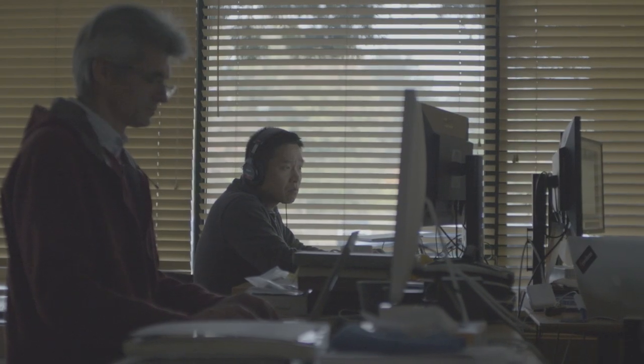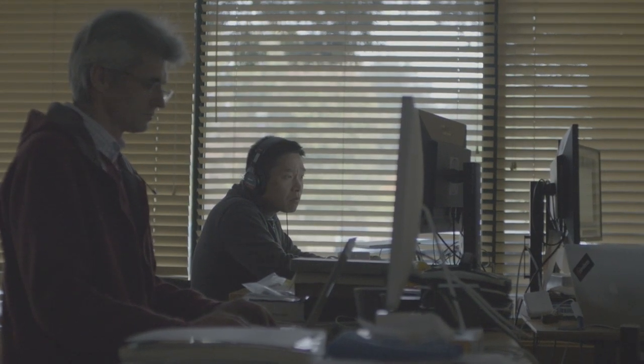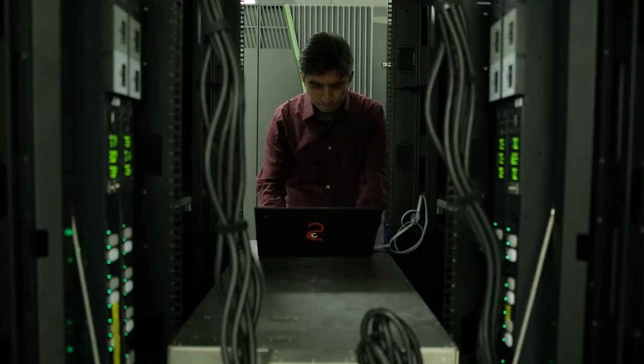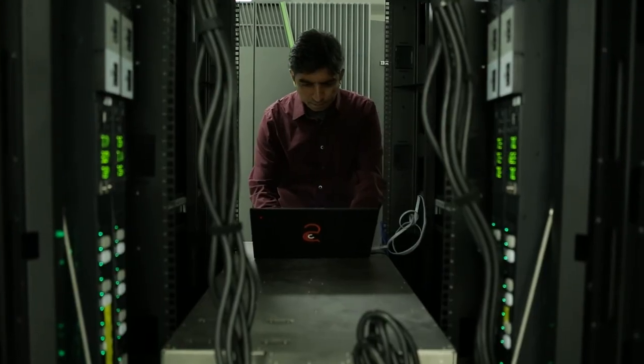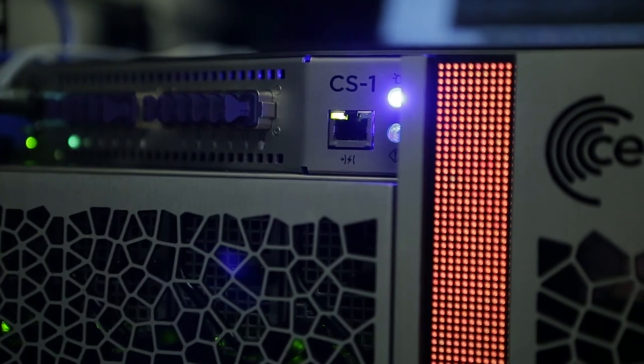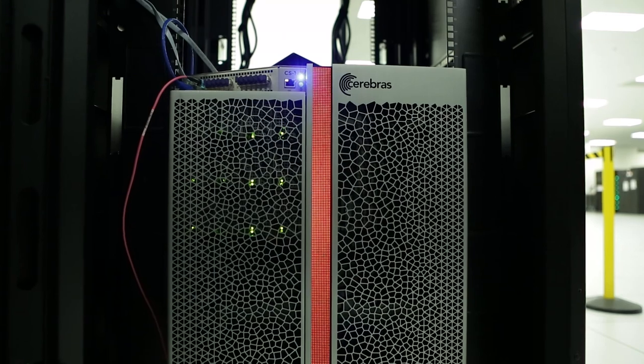It's accelerating our research, but it's also opening up the aperture of the things that we can try in the same amount of time. It opens up the computational experimental space that we can explore by orders of magnitude.